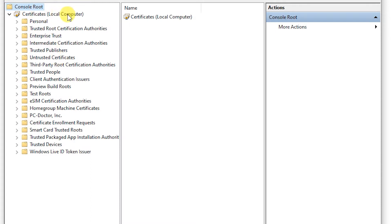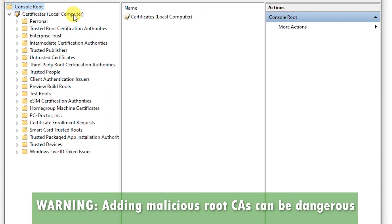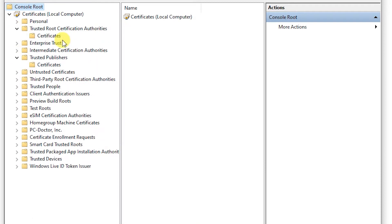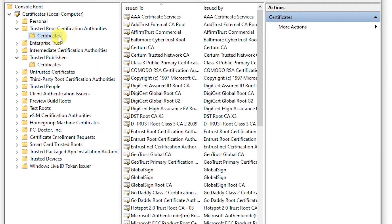This means you're adding a certificate to your local certification authority. Note that this is how some viruses and spyware take control of your computer, so make sure you're importing the right certificate. Now go into Certificates and find NordVPN.